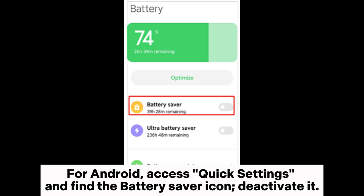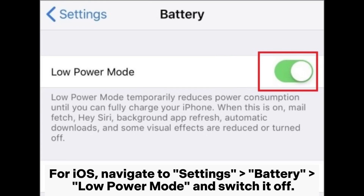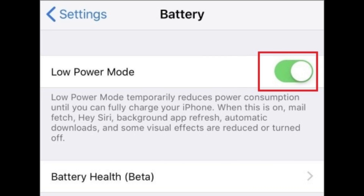For Android, access quick settings and find the battery saver icon and deactivate it. For iOS, navigate to Settings > Battery > Low Power Mode and switch it off.